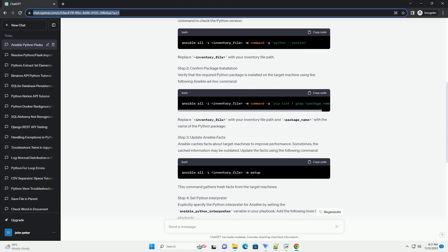Conclusion: By following these steps, you should be able to troubleshoot and resolve the issue of Ansible not finding a Python package even if it is installed on the target machine. Pay attention to Python versions, package installations, and ensure accurate paths to Python interpreters to ensure smooth execution of your Ansible playbooks.